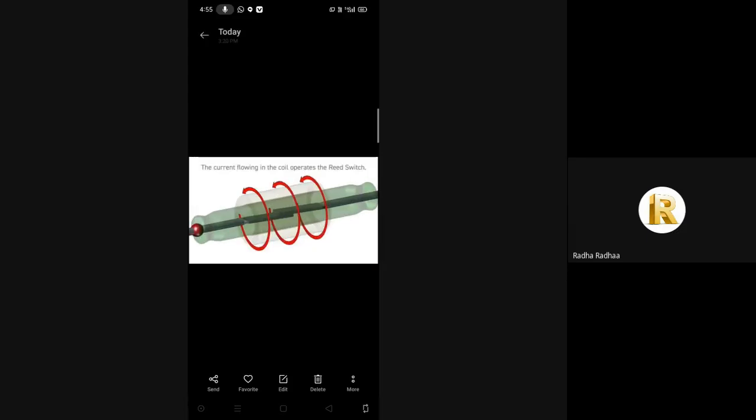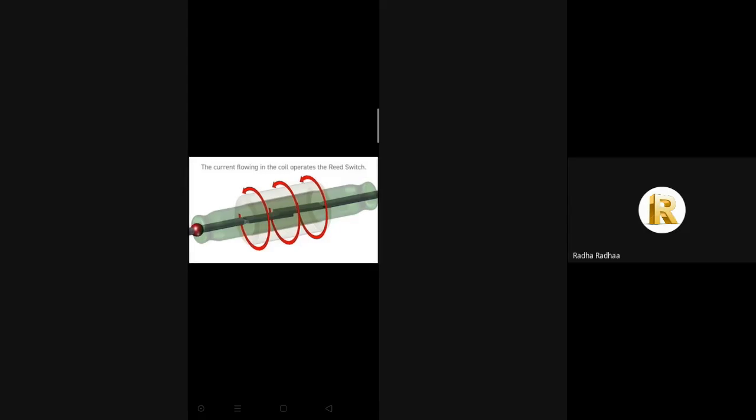Next is reed relay. A reed relay is a type of relay that uses an electromagnet to control one or more reed switches. The contacts are of magnetic material and the electromagnet acts directly on them without requiring an armature to move them. This reed relay or reed switch is sealed in a long narrow glass tube so the contacts are protected from corrosion.